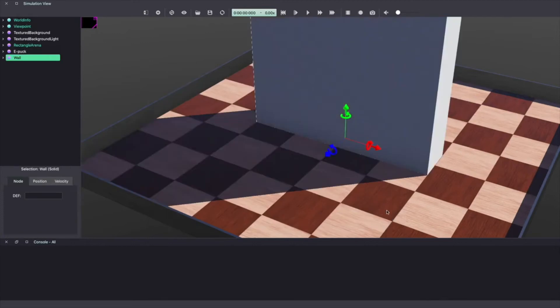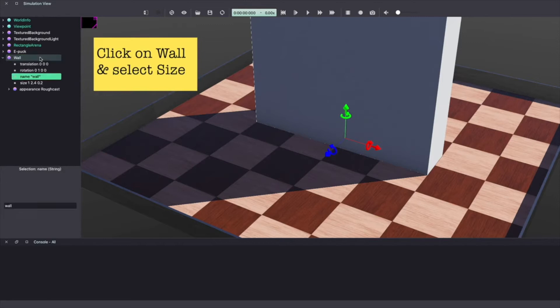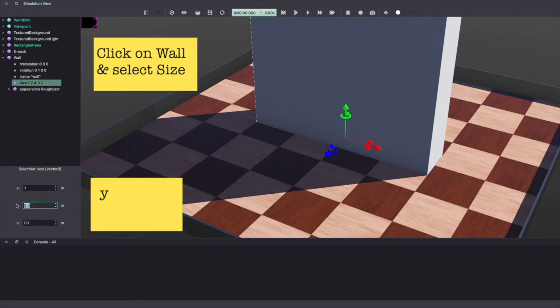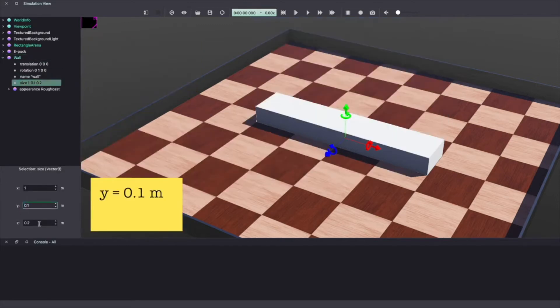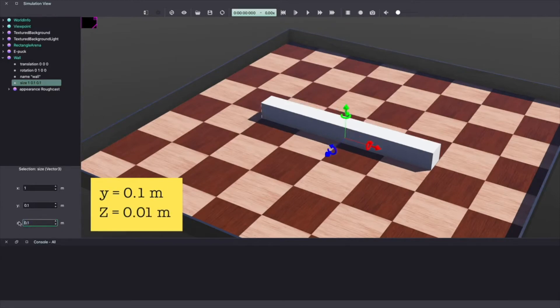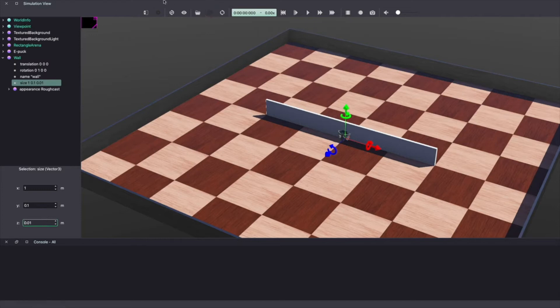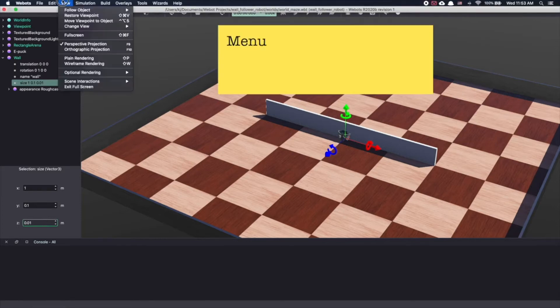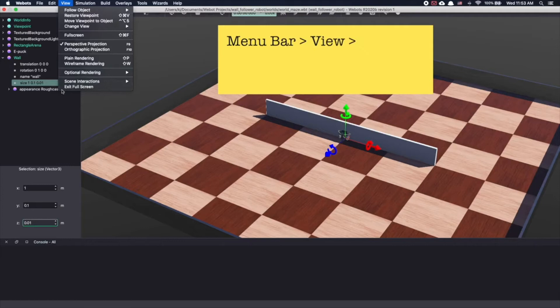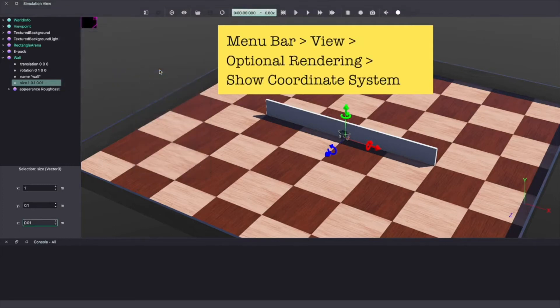As you can see it created a huge wall. Let's change the size. Click on the wall in your scene tree on the left hand side. Select size and change y equal to 0.1 meter and z equal to 0.01 meter. To make it easy to reshape the wall or any object in VBots let's add the coordinate system. From the menu bar select view optional rendering and show coordinate system.